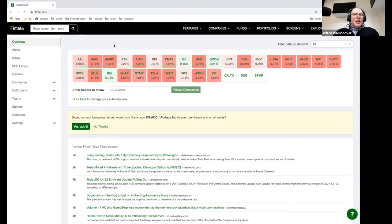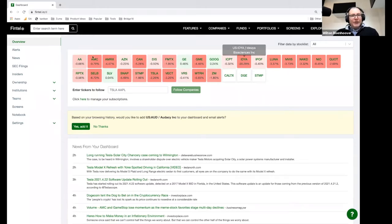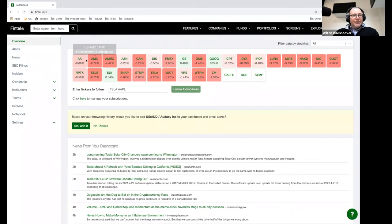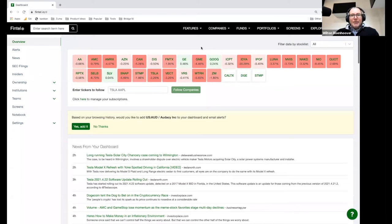What you have here is a heat map. You can see right now that a lot of companies are down pretty significantly in the last day. This basically shows you the last trading day. You can adjust this heat map — you can add companies, you can delete companies.